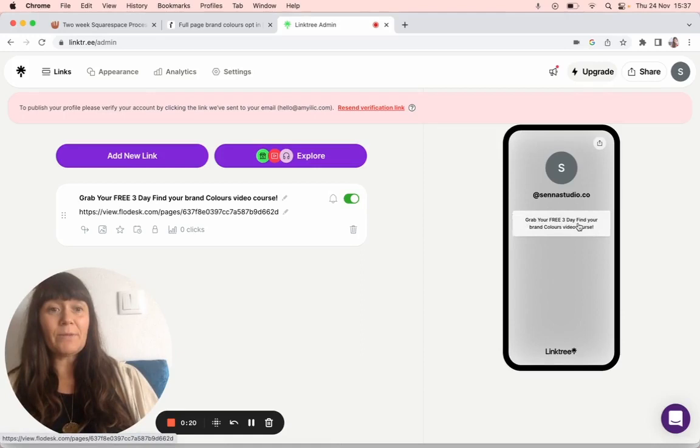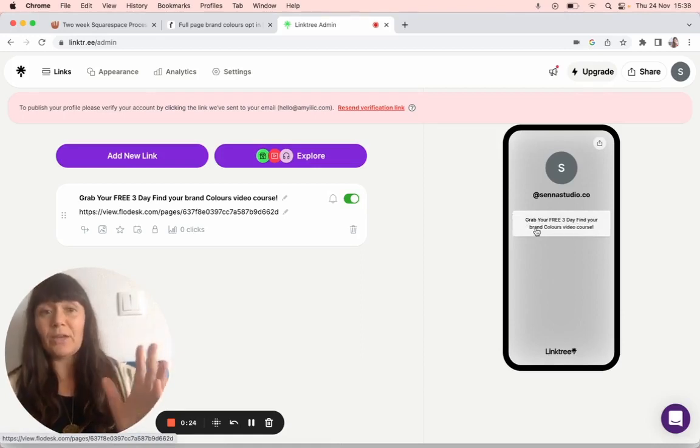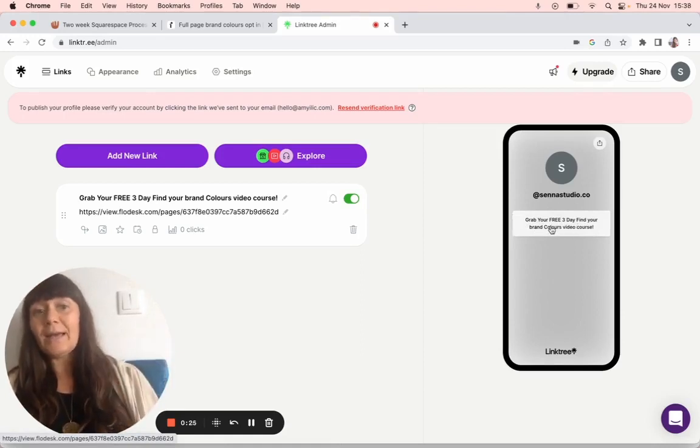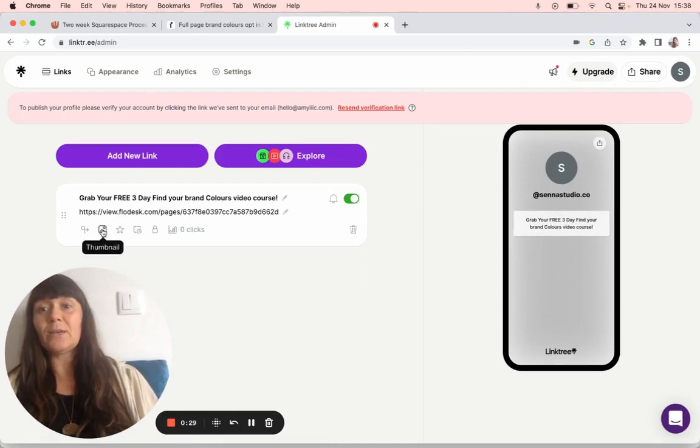I'm going to use my free link to get your free find your brand colors video. I'm going to add a photo that I use for my brand colors.